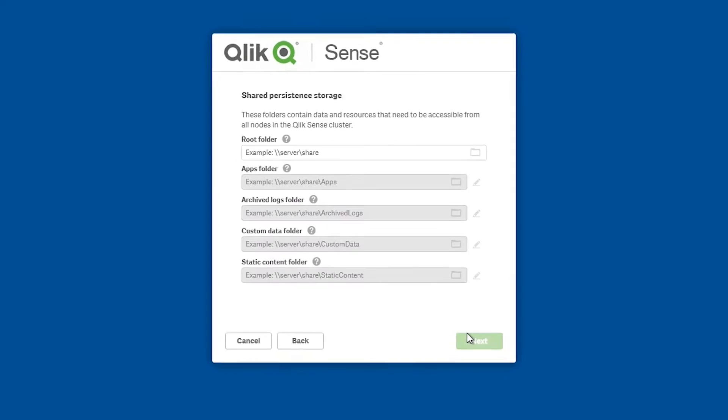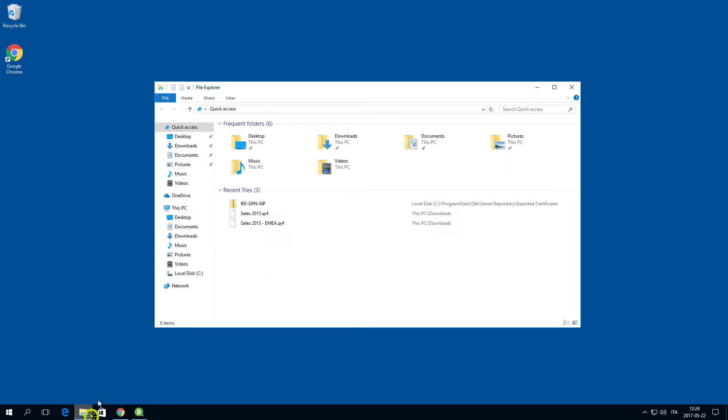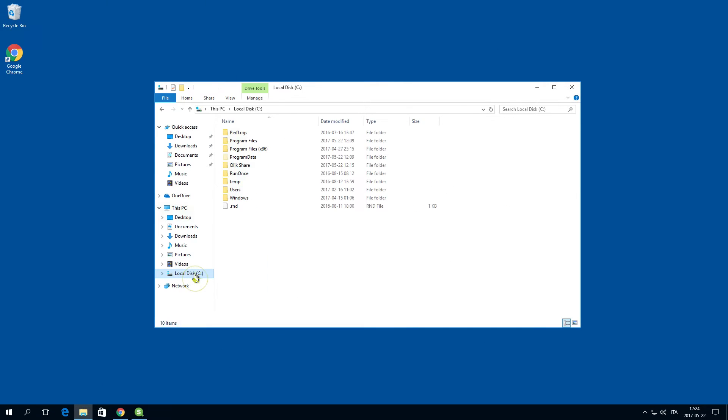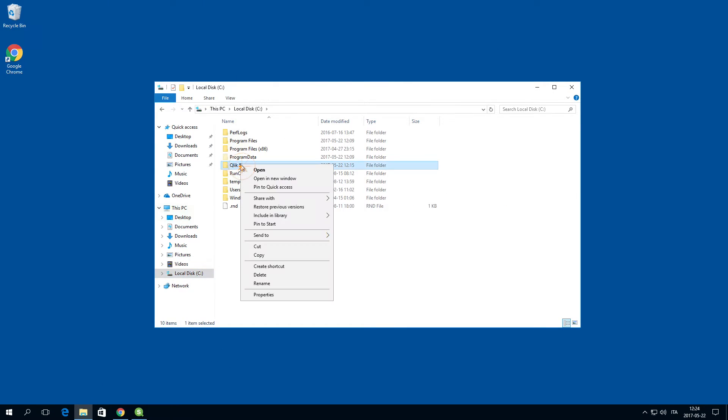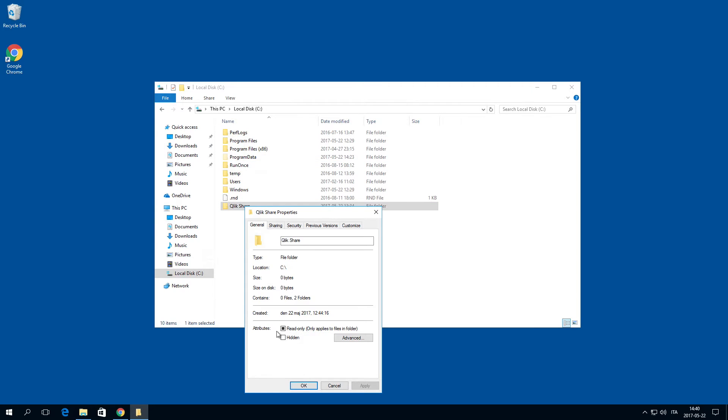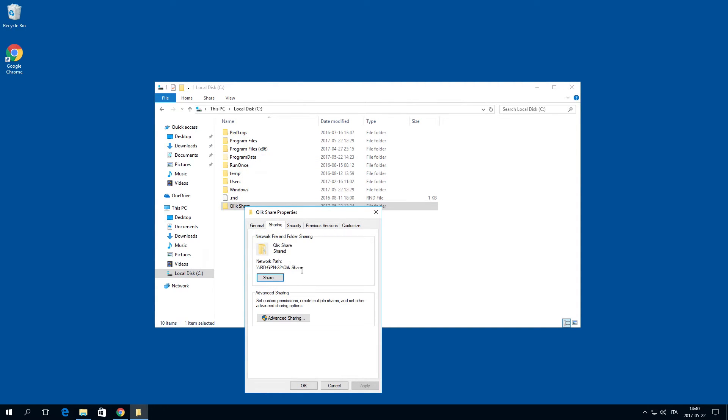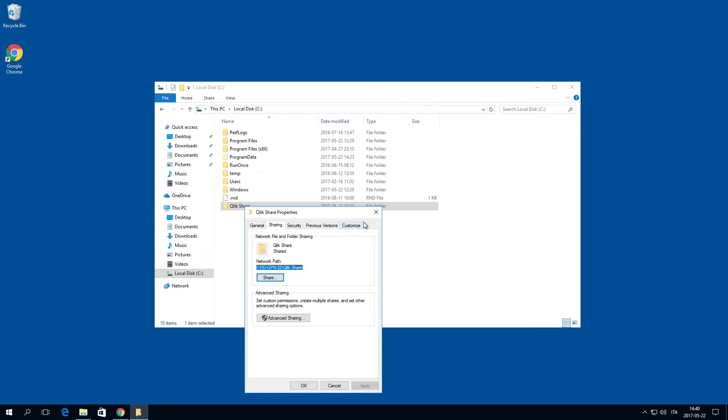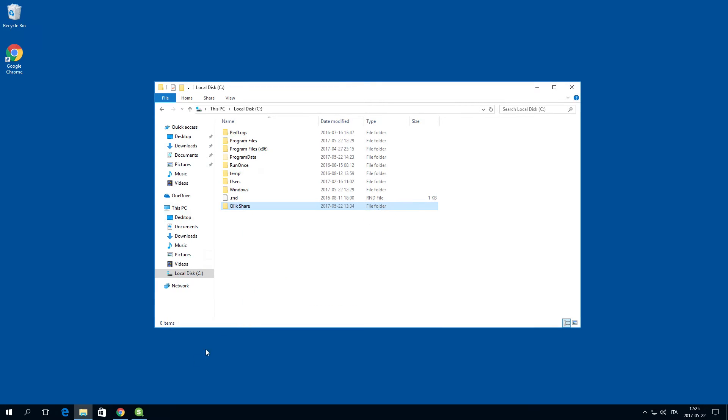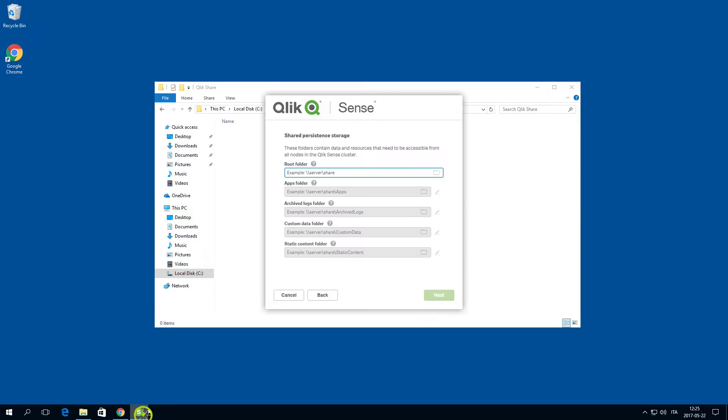Then select where to store data and resources that should be accessible from all nodes in the cluster in shared persistent storage. In this case you can paste the path for the shared folder that you created.